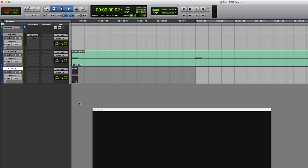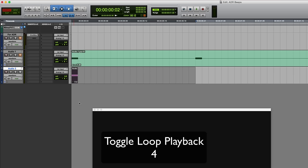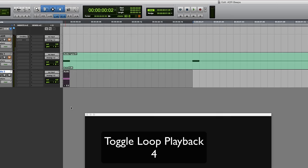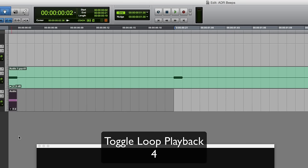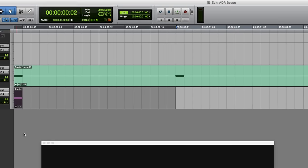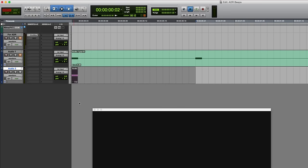If you want to audition the timing on that so you can determine whether or not you need a longer selection, then you can enable loop playback - that's just four on the numpad. You can see at the top of the edit window that's toggling on and off, so put that on and we'll check that.